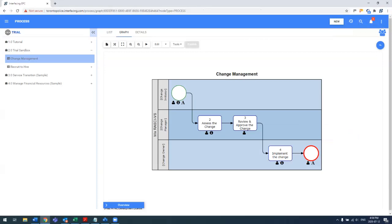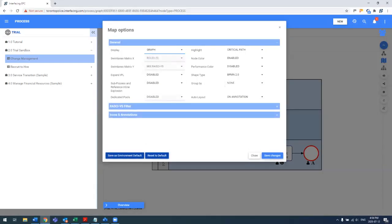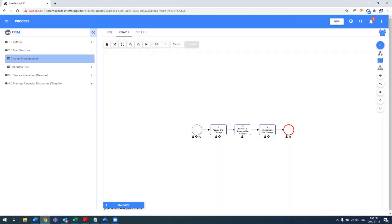So even though I mapped in graph view, you see I still have the swim lane view. But if as a user, I go in and change those settings again, and let's say I want to see that graph view, it is still available to me.